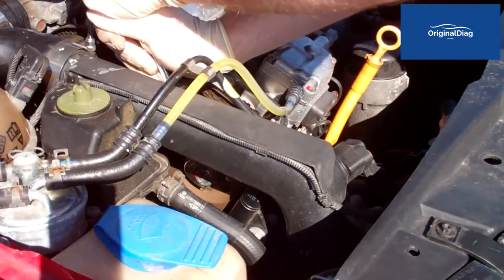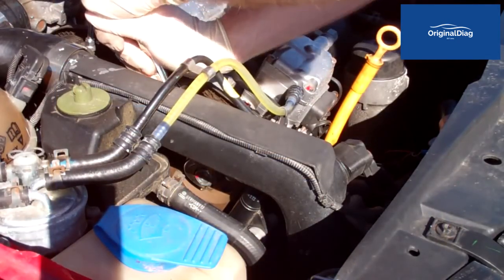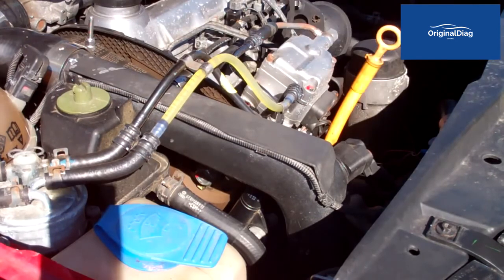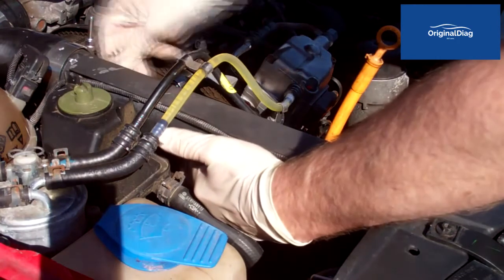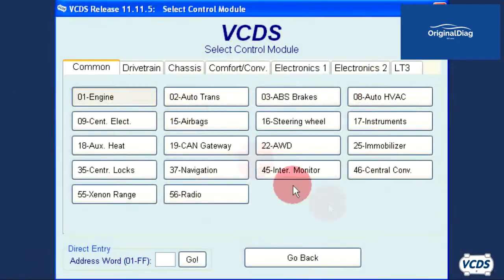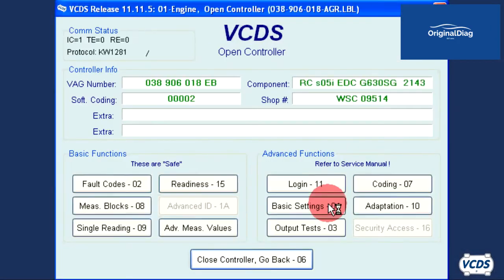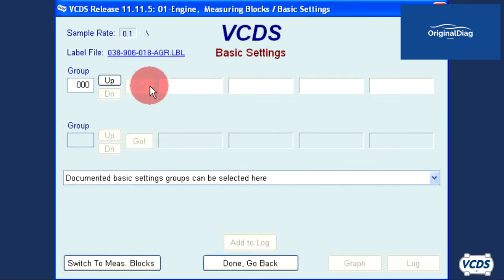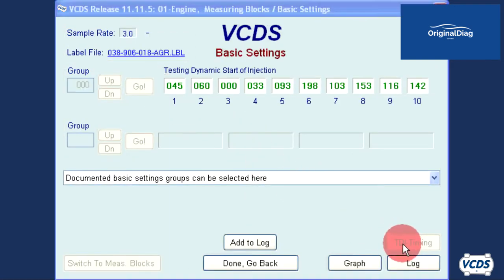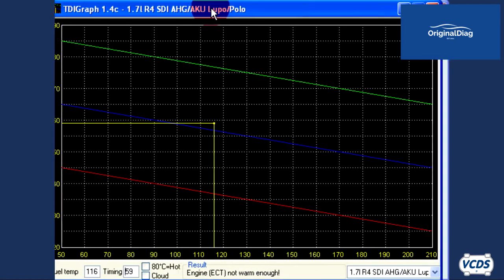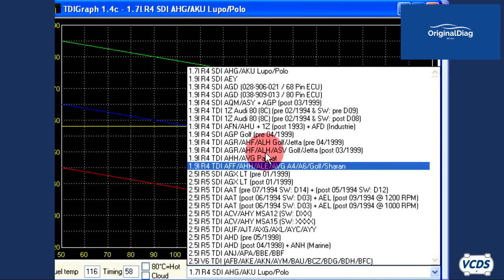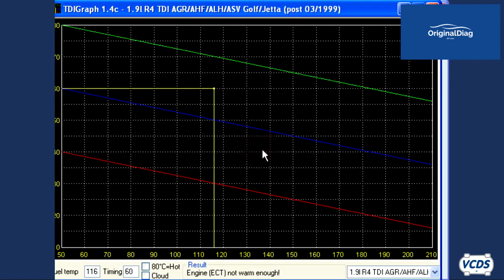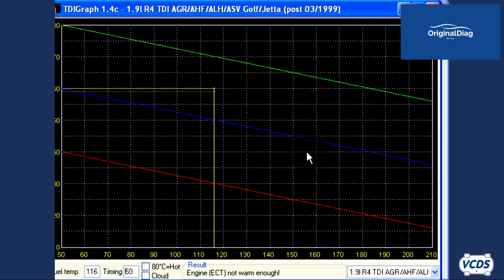Here's the adjustment being made. The amount of adjustment barely shows up on camera. With the 13mm bolts torqued back down, the engine is started and at idle. We go back into the engine control module, basic settings group 000, and TDI graph. Now we see our yellow lines intersect within the factory specifications, and no further adjustment is required.